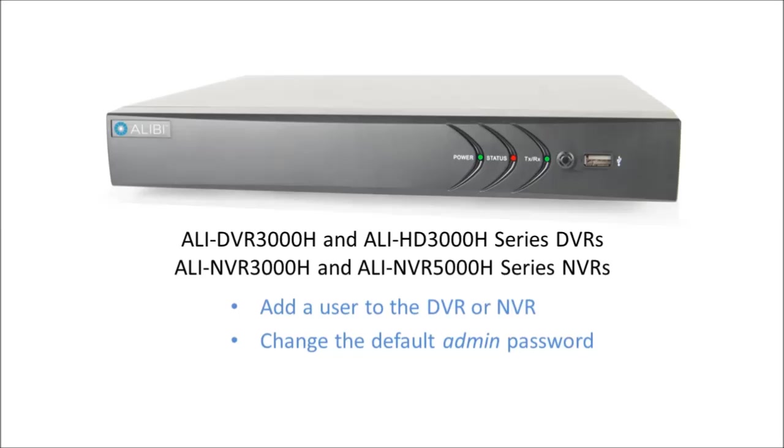Each user of the surveillance system is assigned a username and password and is given specific permissions or accesses to features of the surveillance system. You can create several users, each with different access permissions.